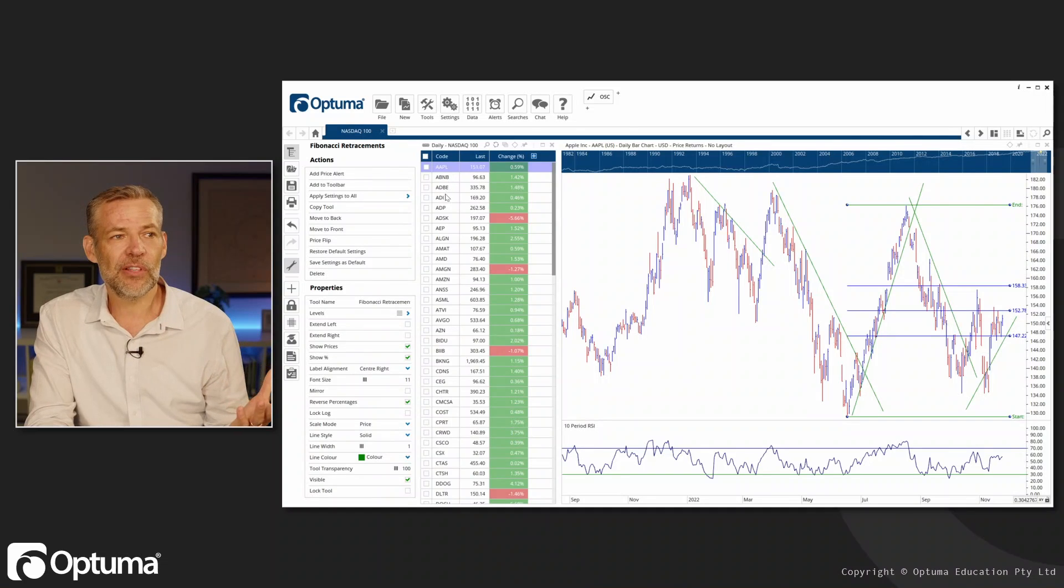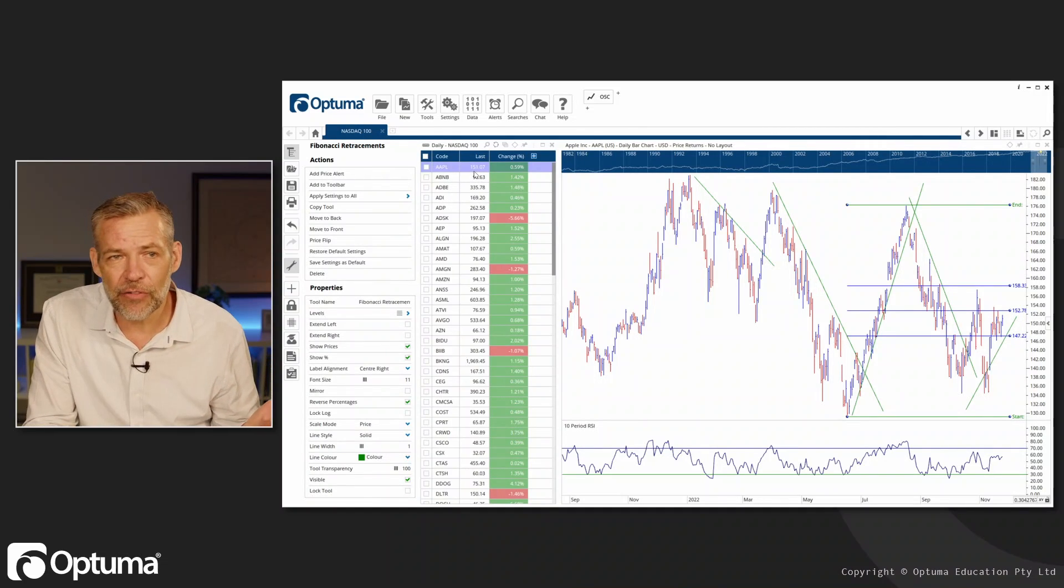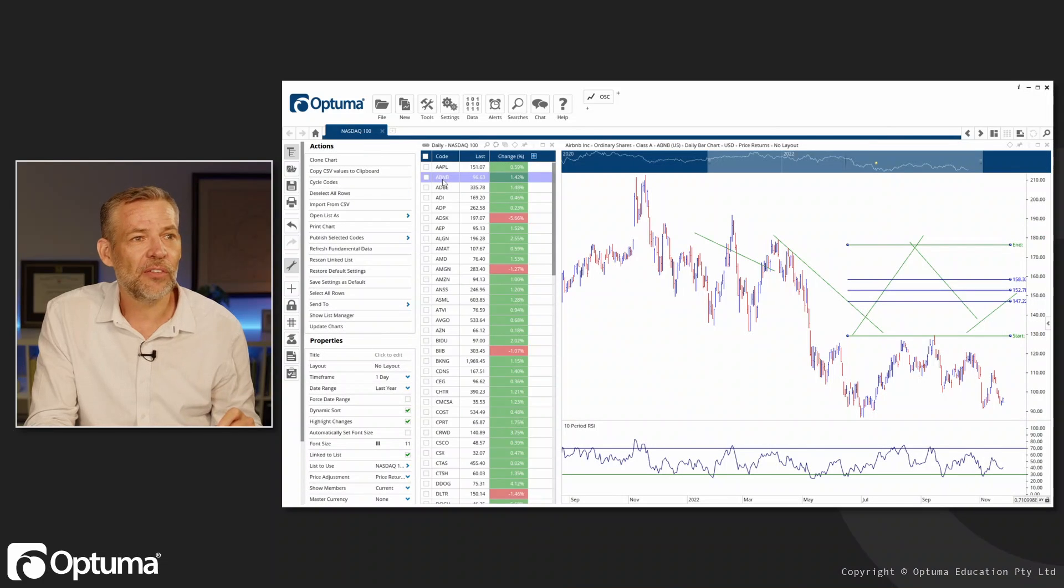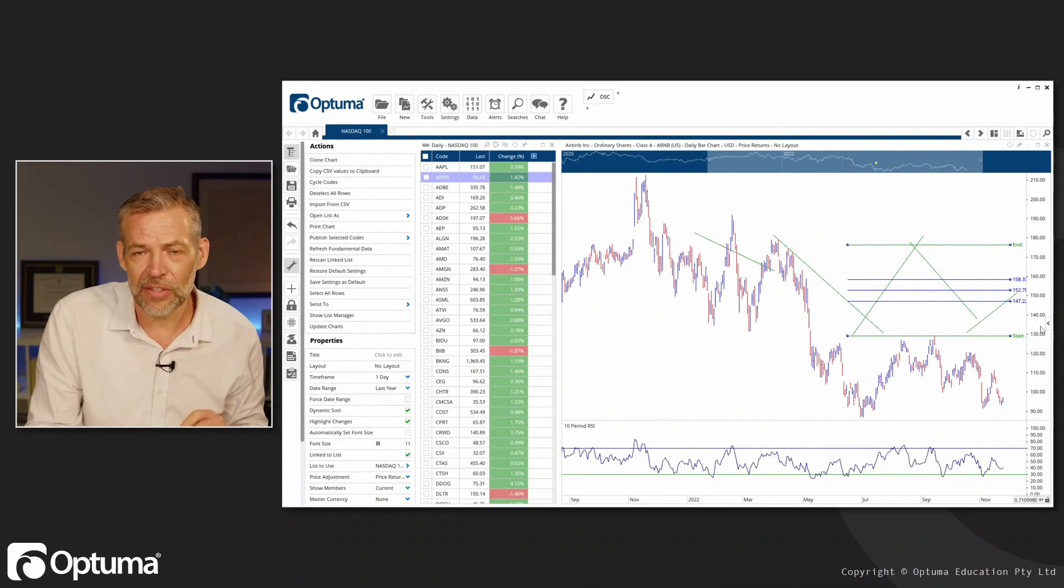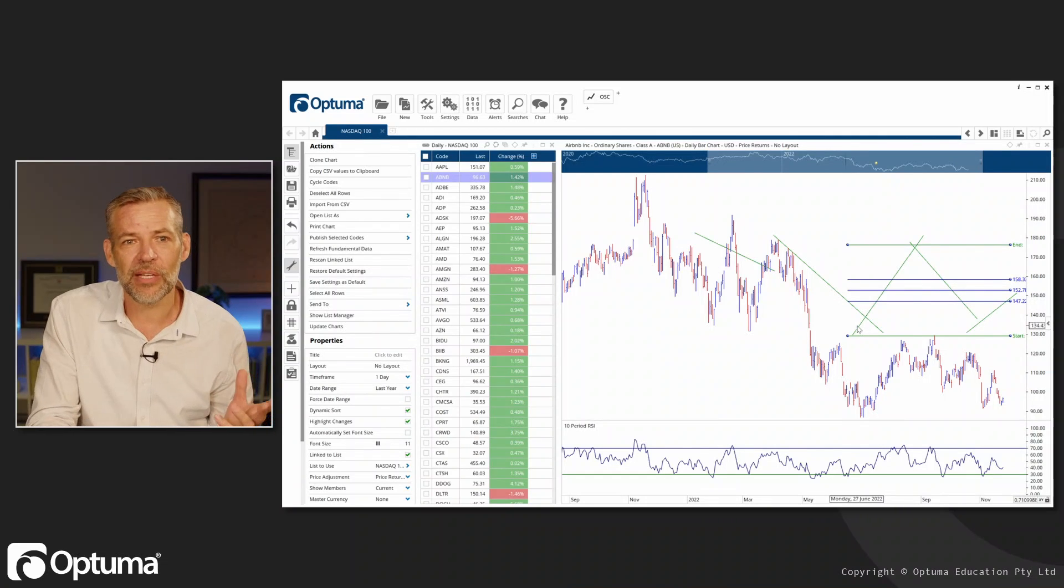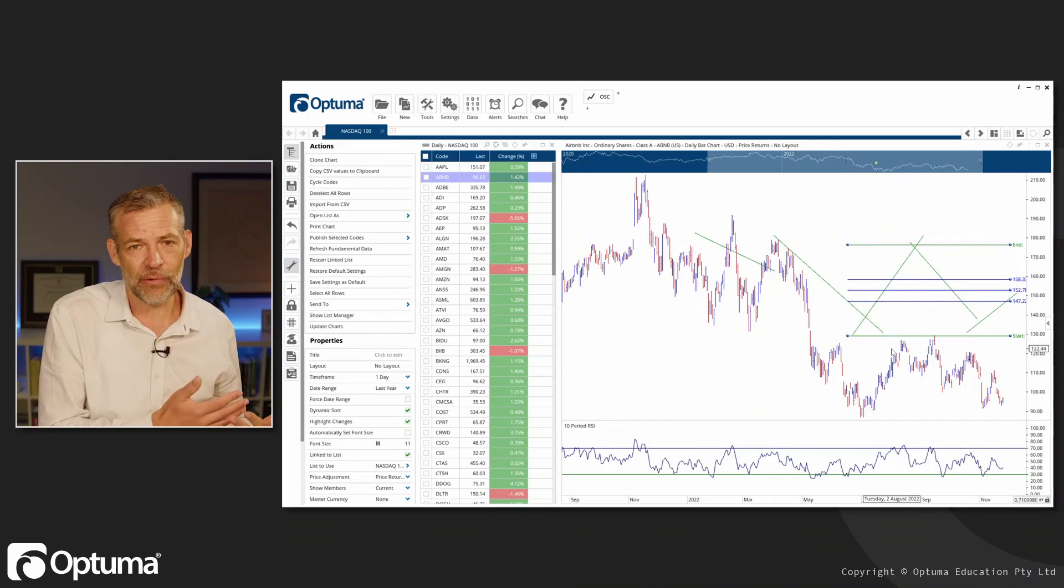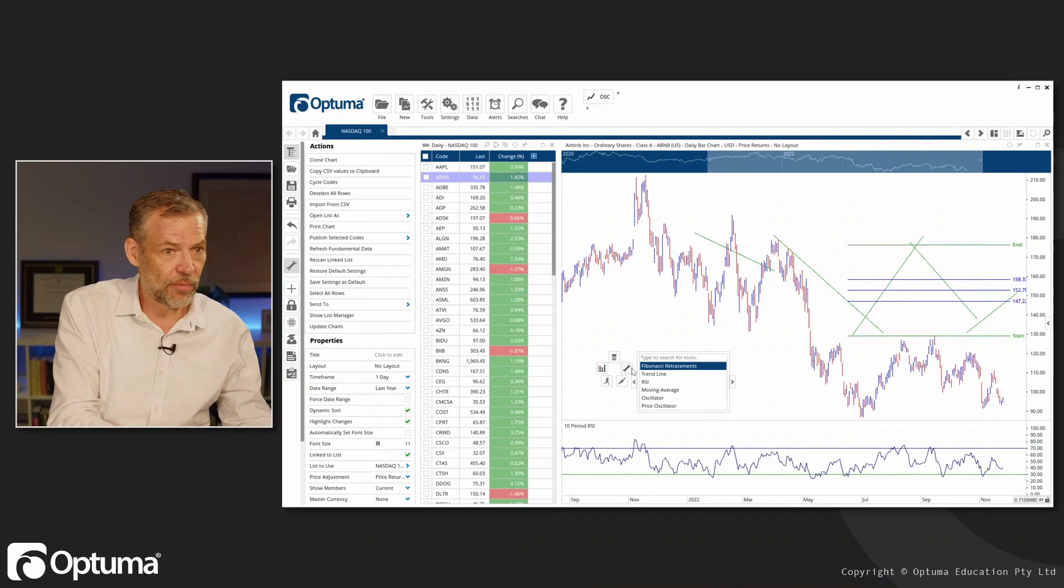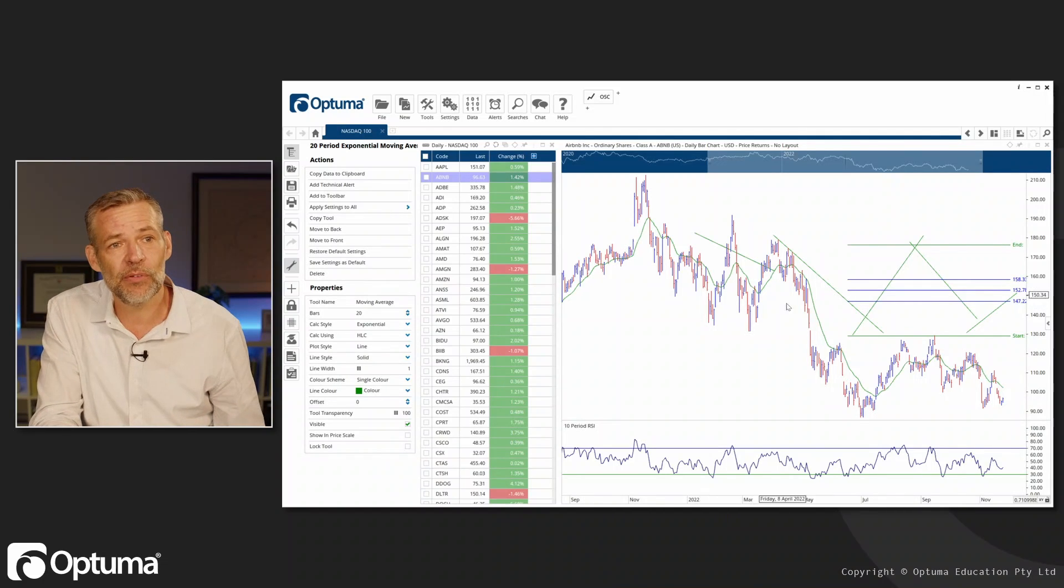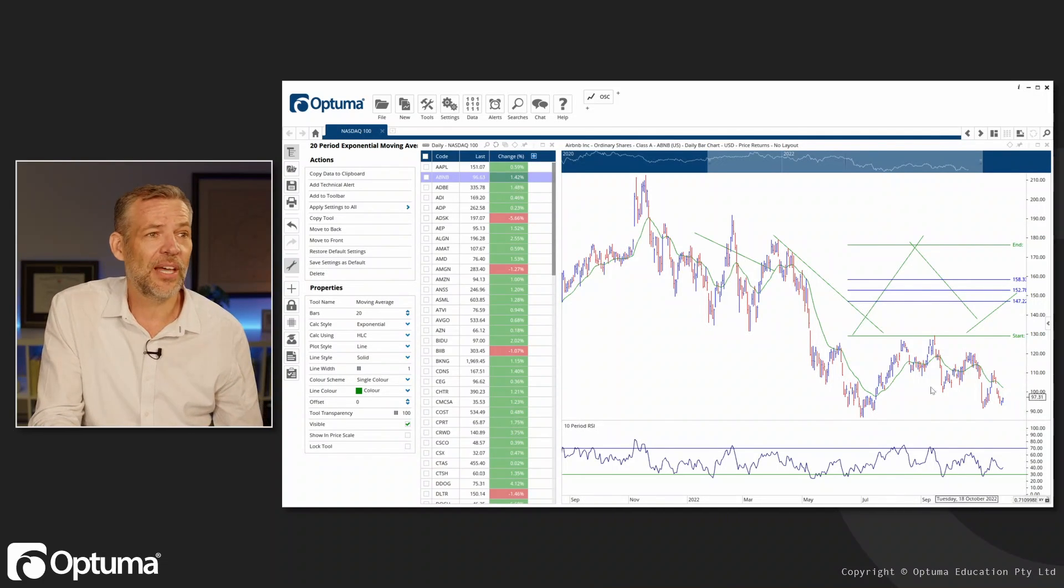But if I'm going through this list and we've got Apple at $151 and then I click on Airbnb, those indicators don't make sense. The Fibonacci doesn't make sense, the trend lines don't make sense because I'm dealing with a stock with a different price. If I had something like a moving average, let's just put on a simple 20 period moving average, that does make sense and we've got that available there.